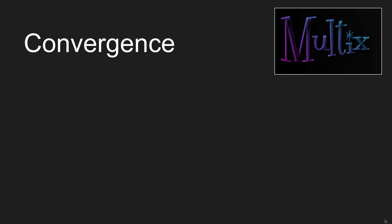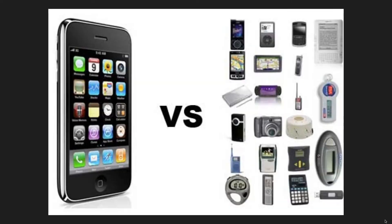So what do I mean by convergence? Well, the best known example is probably the smartphone. Basically, they took a bunch of gadgets and combined them into a single device. Back in the day, you had a camera, you had a GPS, you had radios, you bought all this stuff from electronic stores, calculators and stuff. And now you just don't need them anymore.